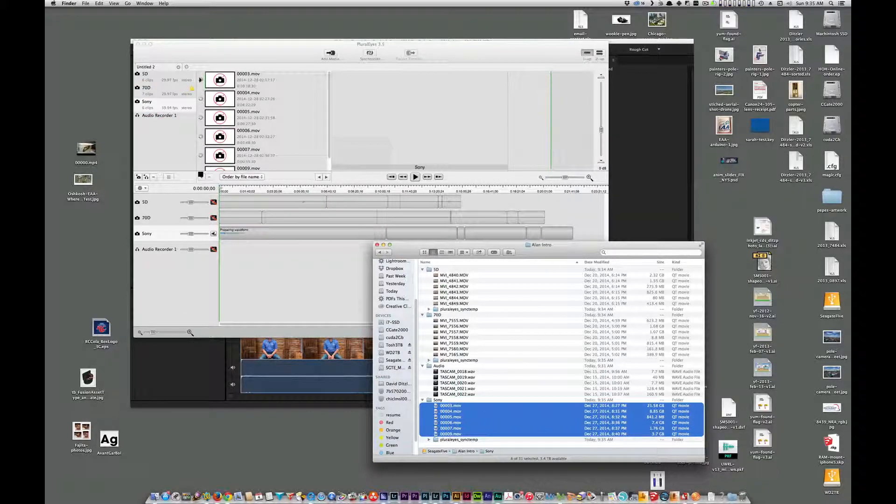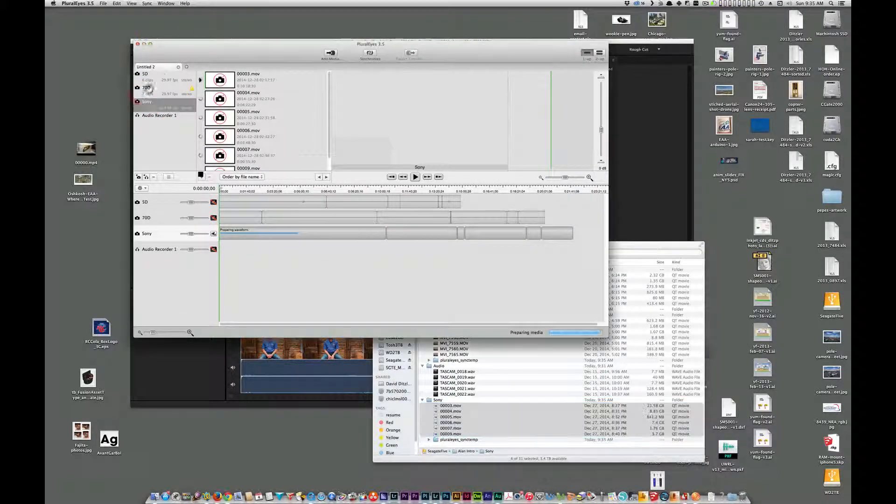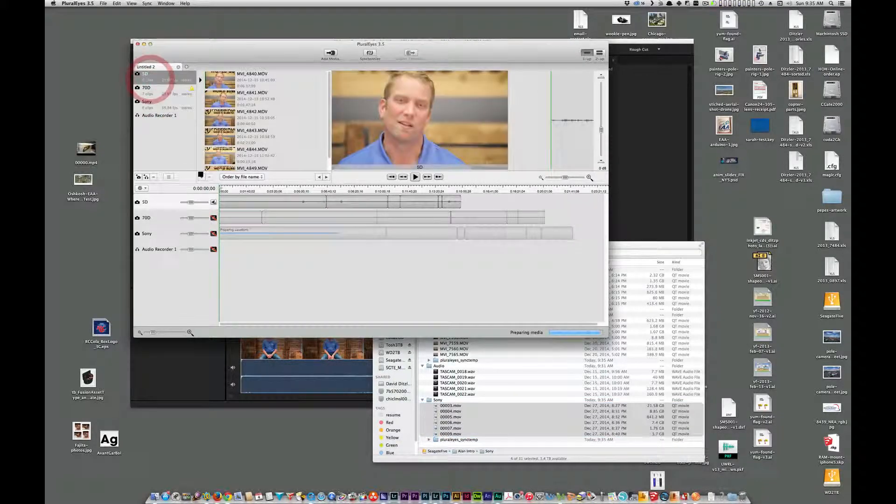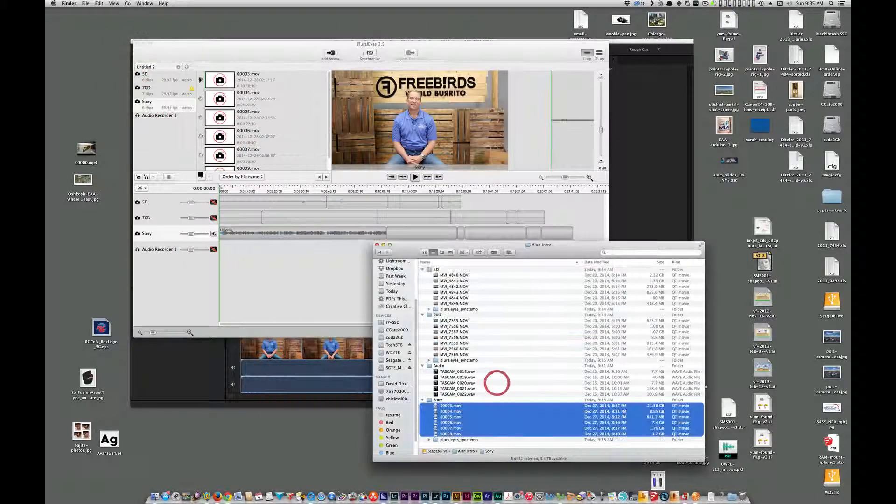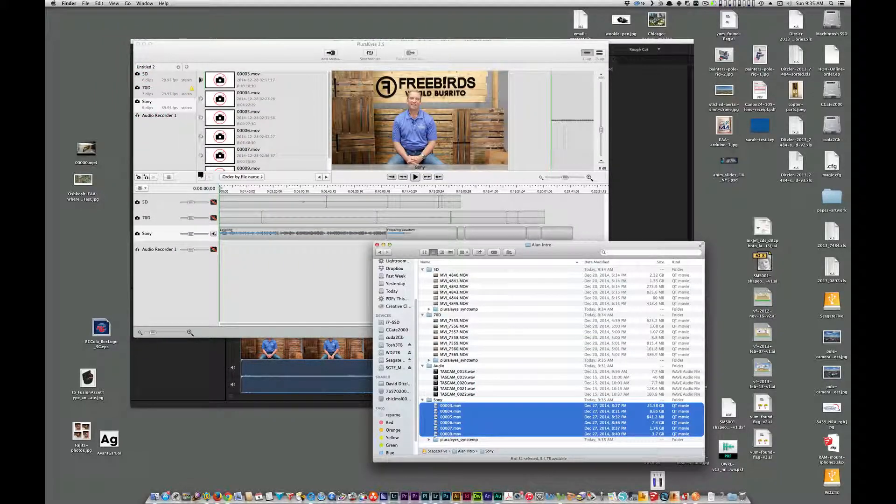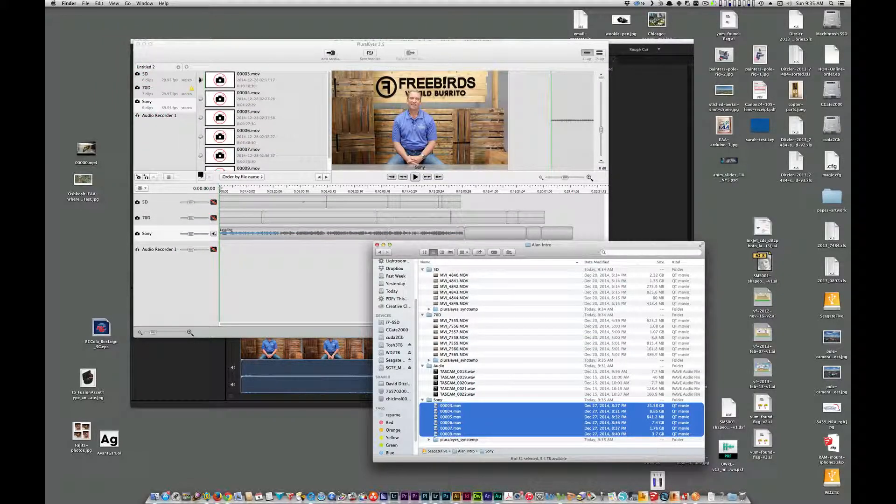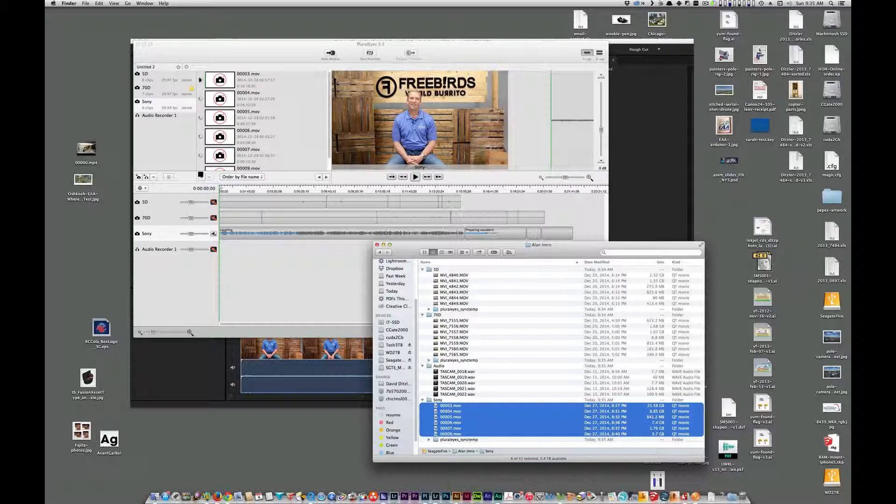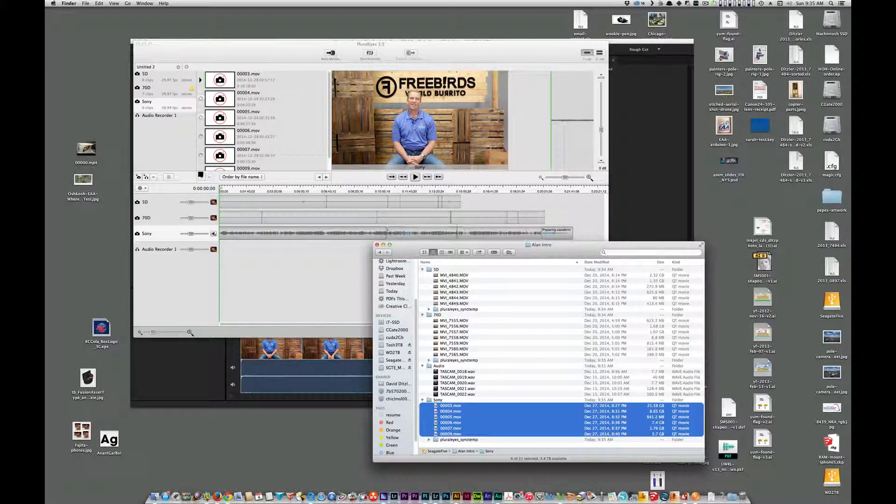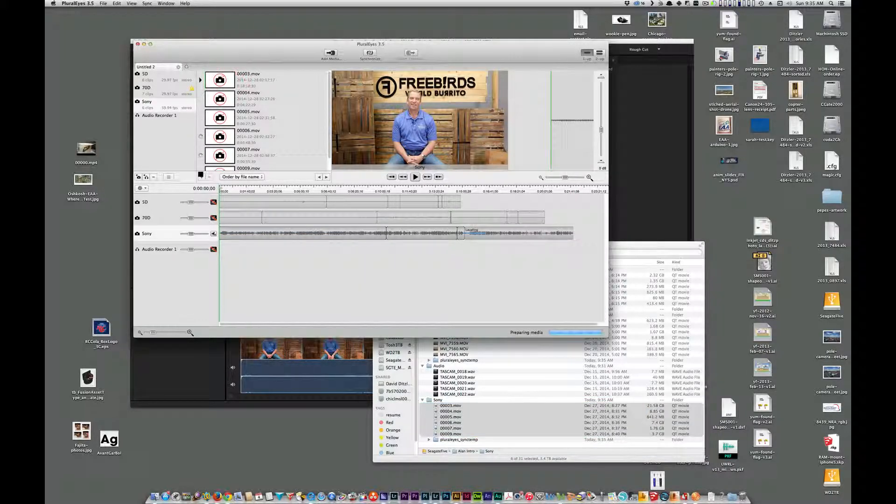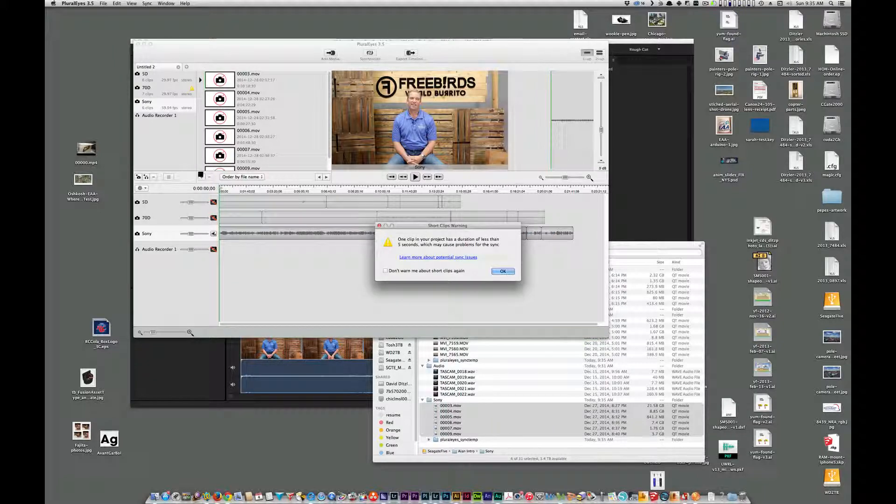You'll see it automatically names the folders accordingly, due to the hierarchy in here. The Sony, I recompressed the video files to the Cineform codec. So that's why it doesn't show the preview.